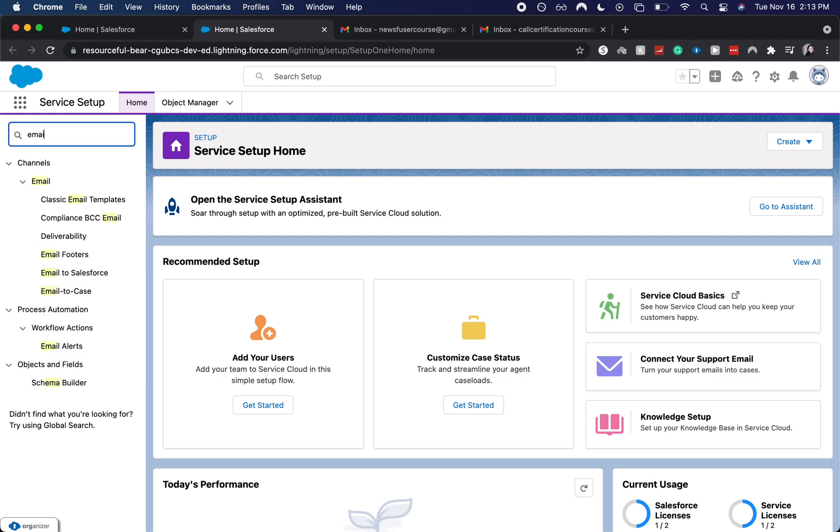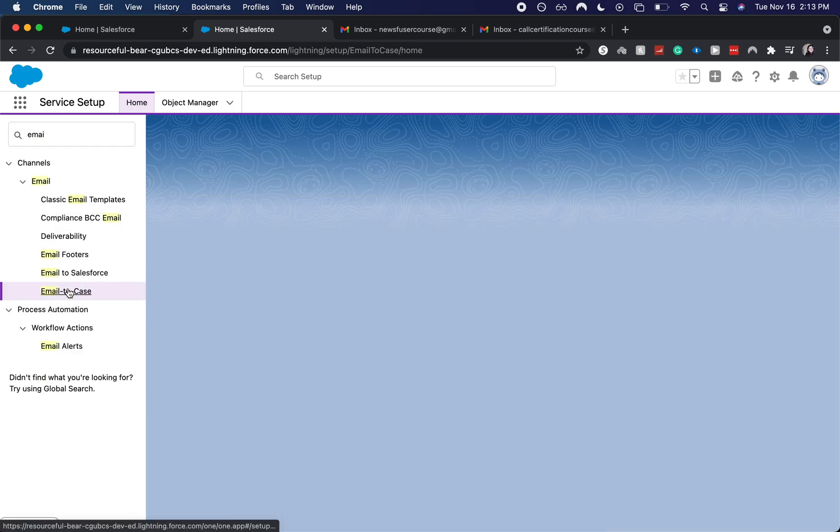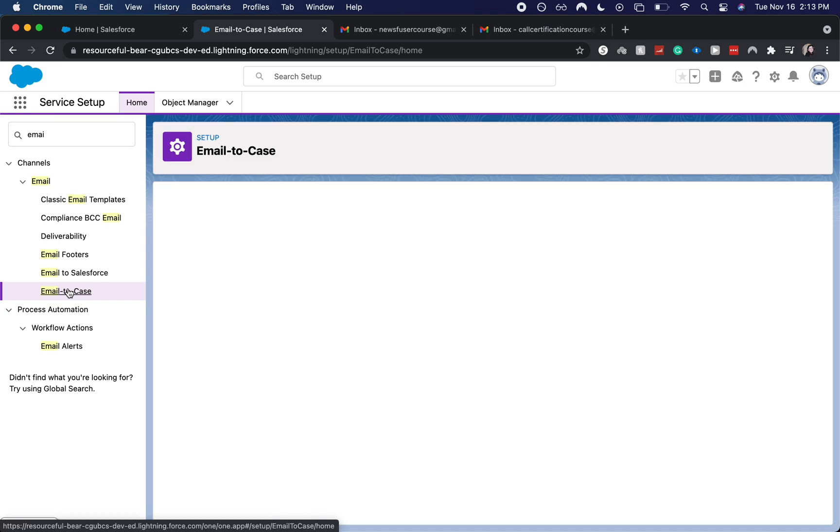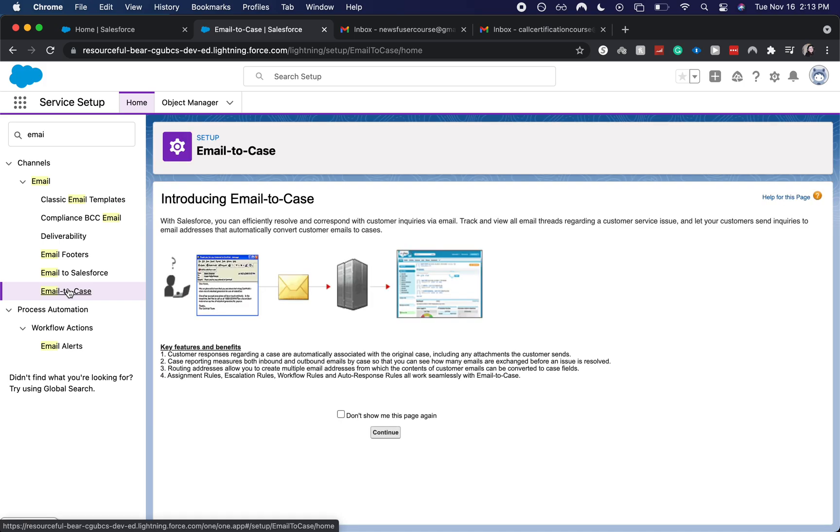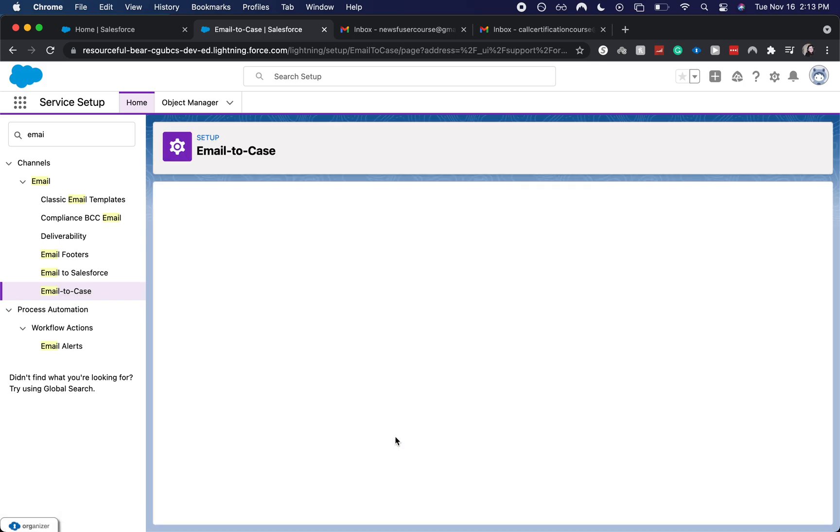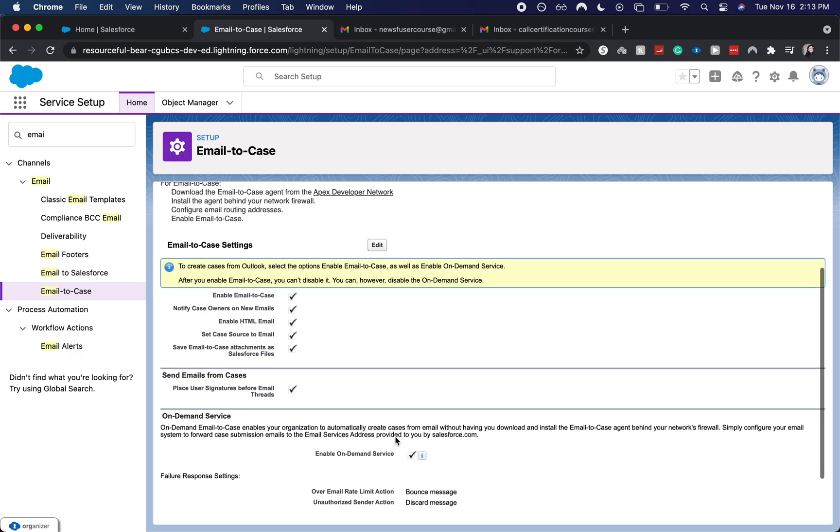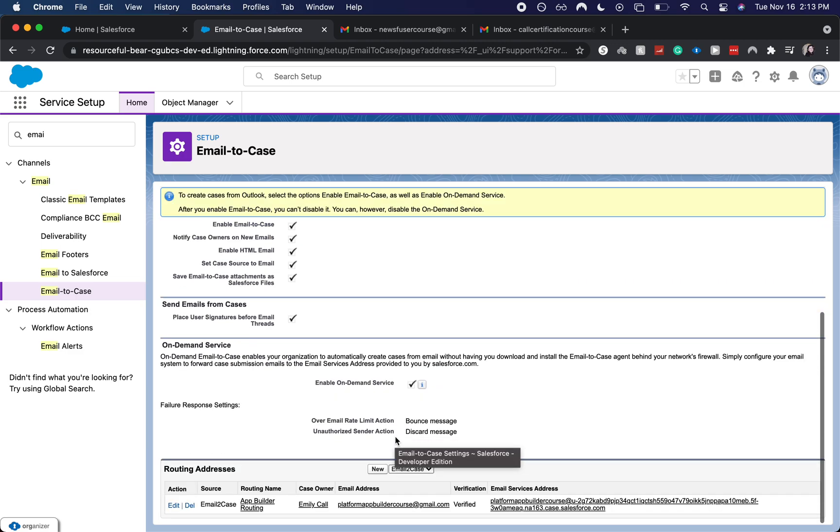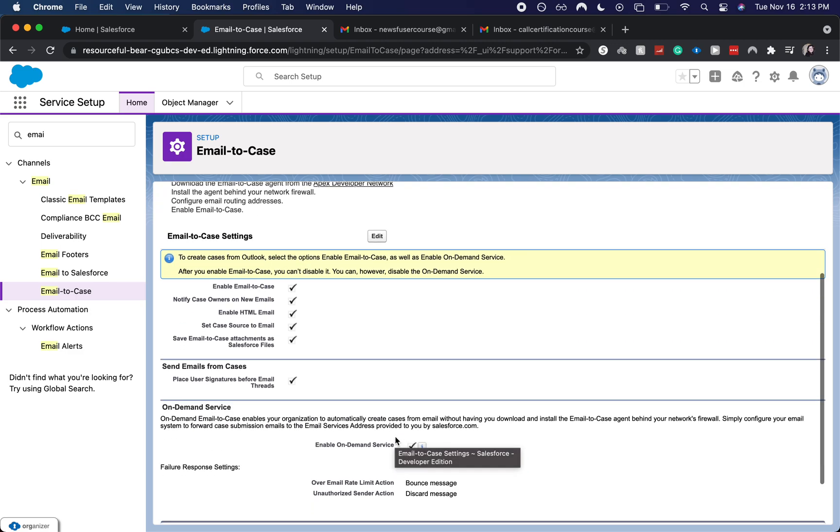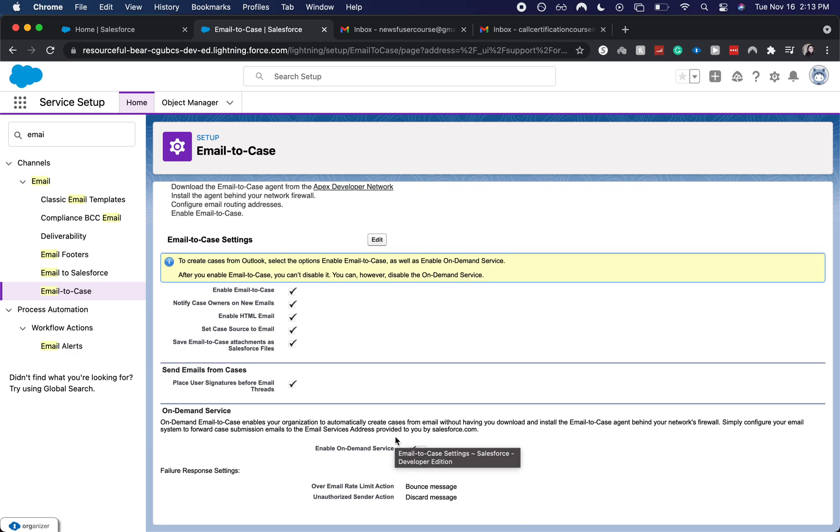Email, not Emily, email to case. And I'm going to click continue. So here it says email to case settings have been set up how I like it. And I'm going to add a new routing address. I've already set up one, but that's all right.